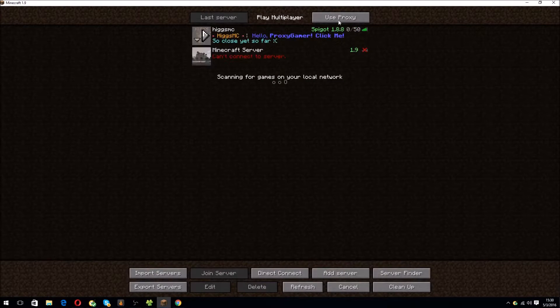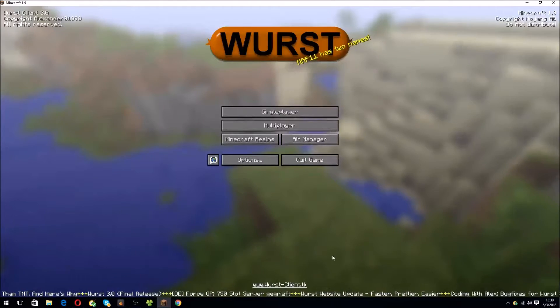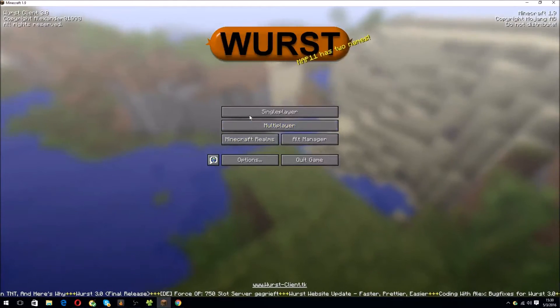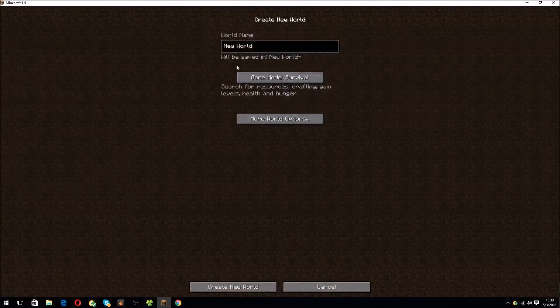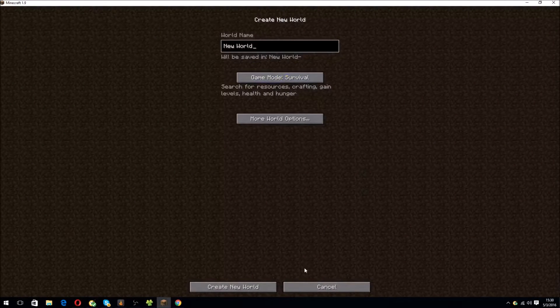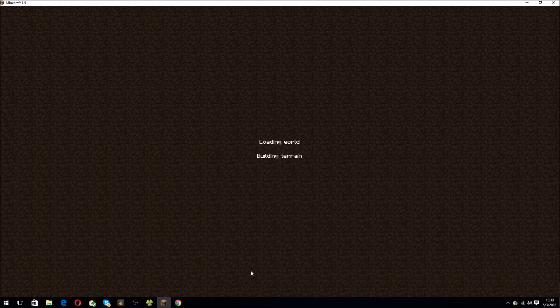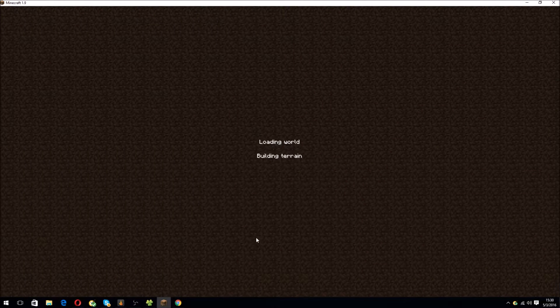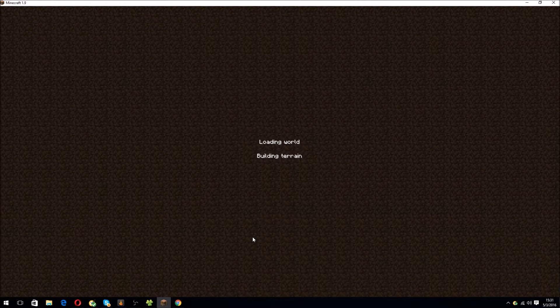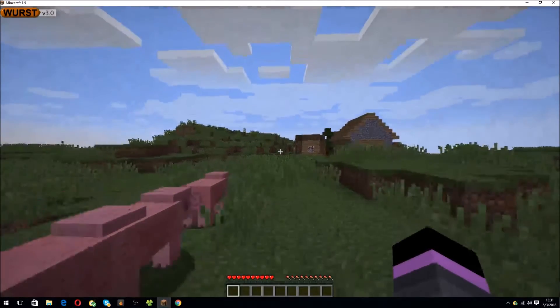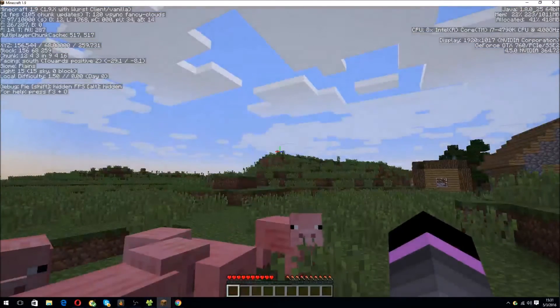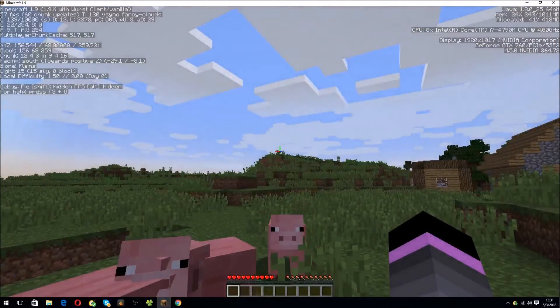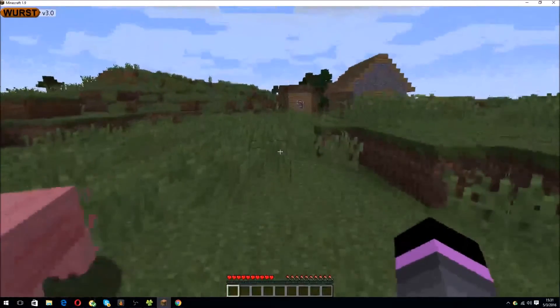I'm not going to do it on my server right now. I'll do a creative. No, I'm going to do a survival, actually, to see if it works. It is building terrain. It's going to make up the world. Wurst 3.0 on the top left. Yep. Wurst client/vanilla.